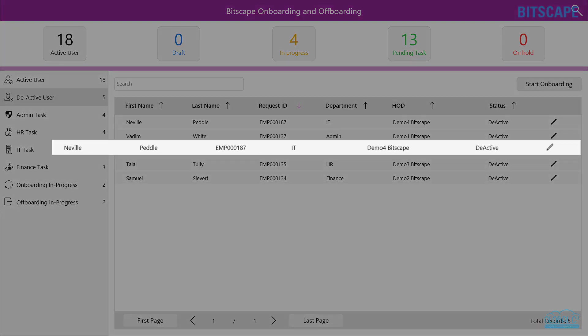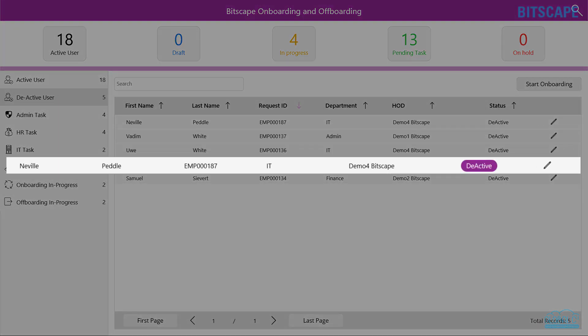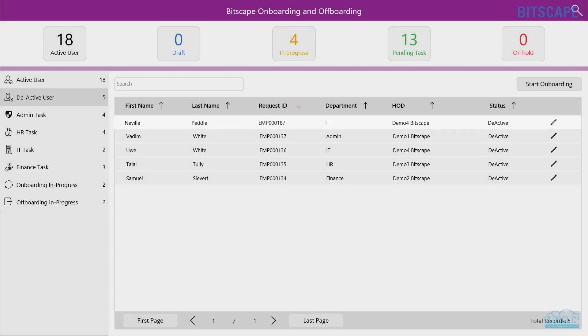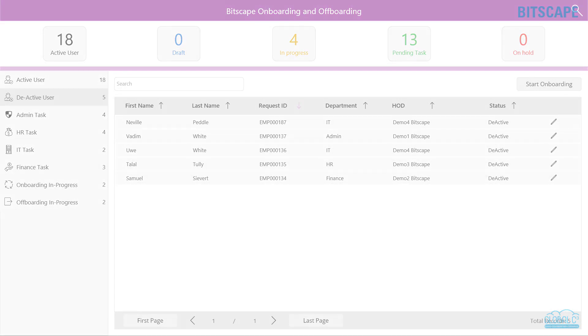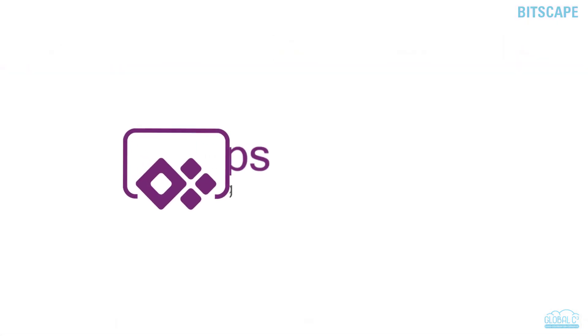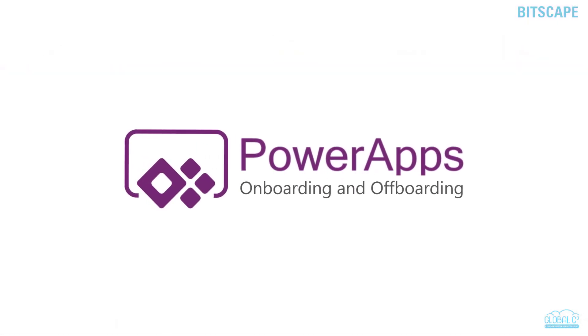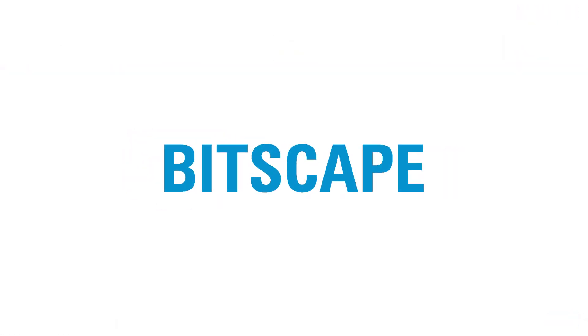Once the off-boarding tasks are completed by all team members, the employee will be marked as de-active. Thank you for watching.